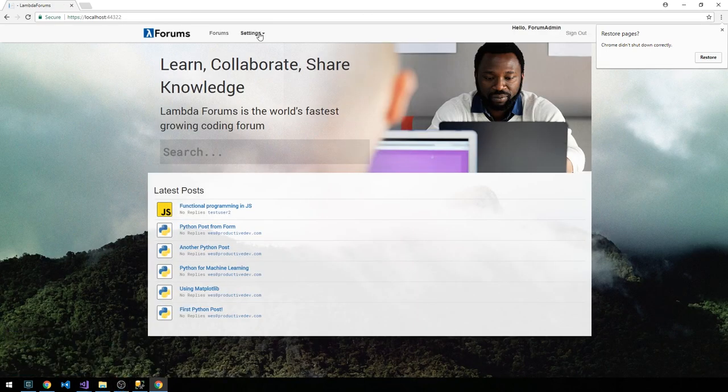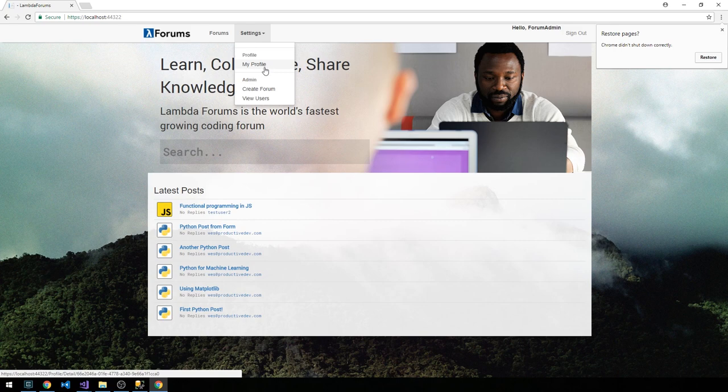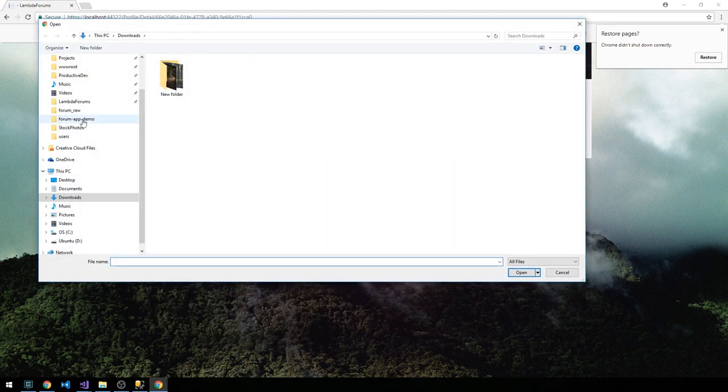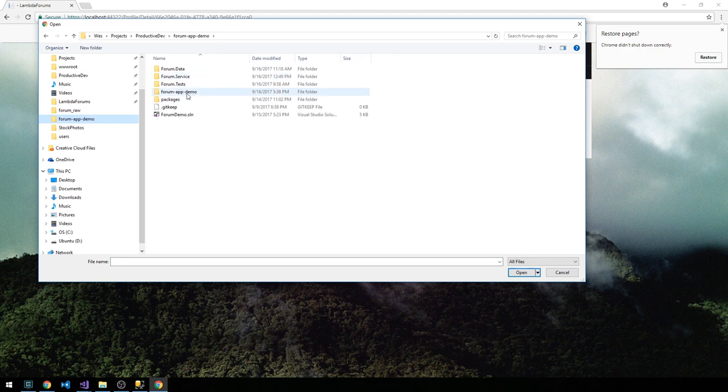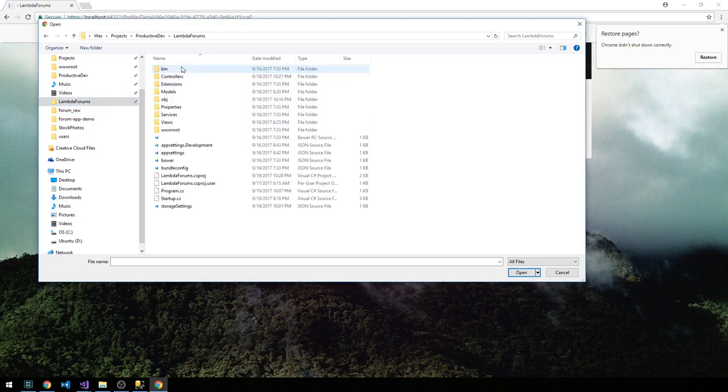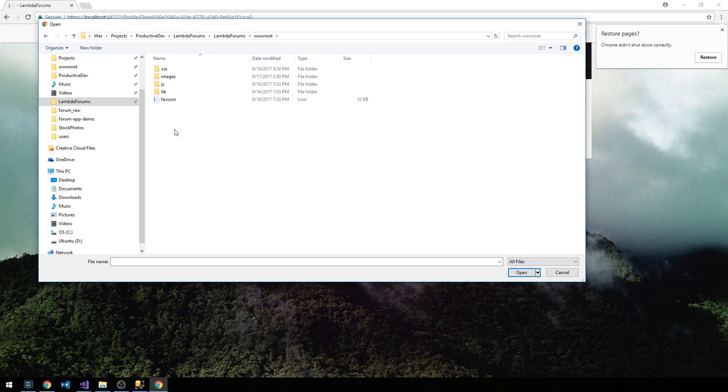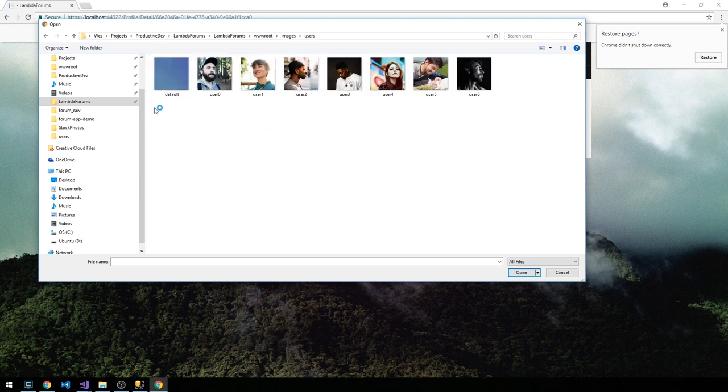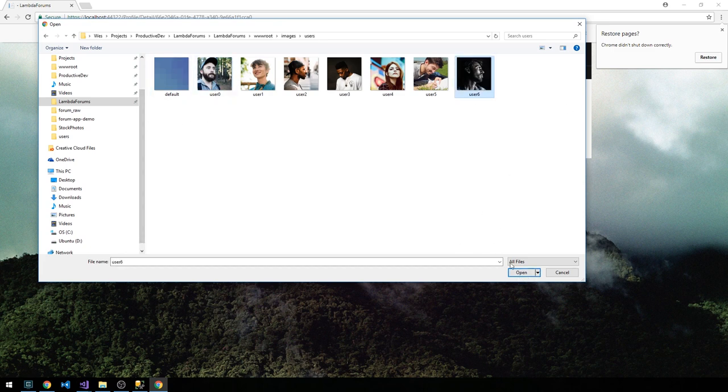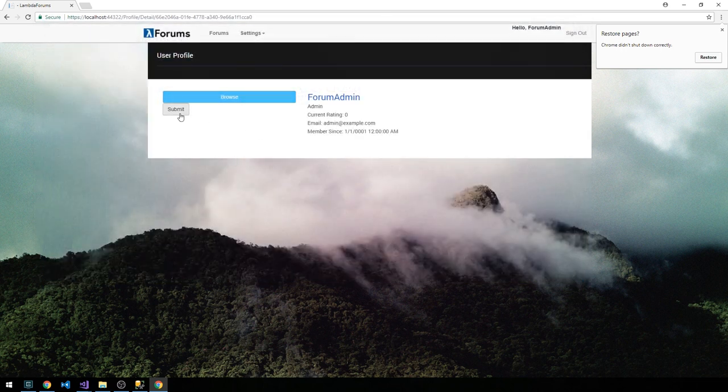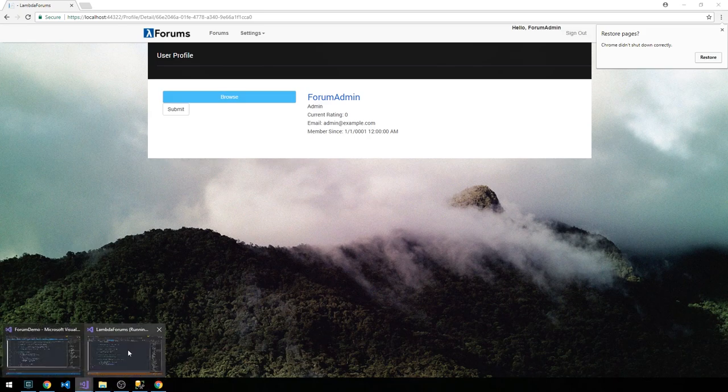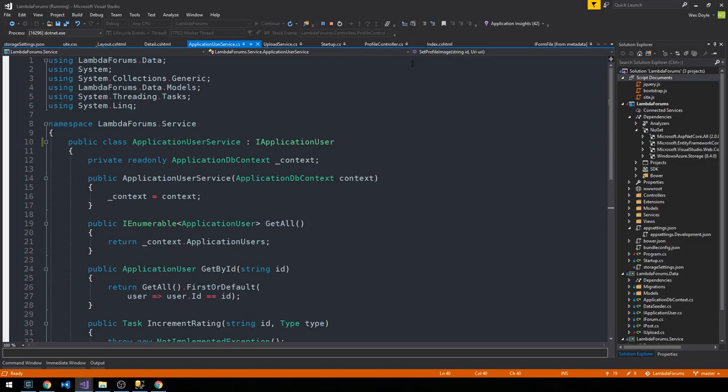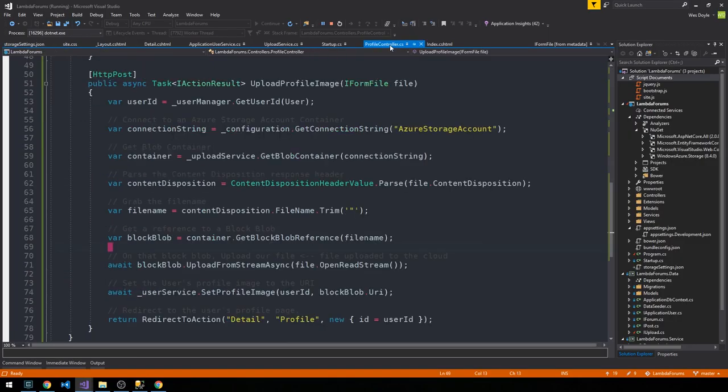So let's go ahead and fire this up and see if we can upload a profile image. Alright, so I'm going to head over to settings and then my profile, and then we'll select browse here. I'll just go into our app here, and in the web project in our www root folder, I have these stock user images. So let's just go ahead and grab one.